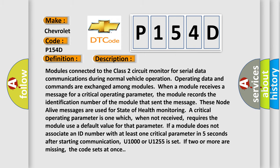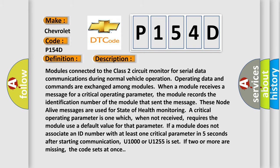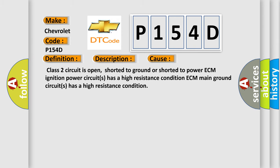This diagnostic error occurs most often in these cases: Class 2 circuit is open, shorted to ground, or shorted to power. ECM ignition power circuits has a high resistance condition. ECM main ground circuits has a high resistance condition.